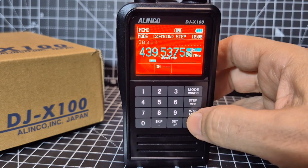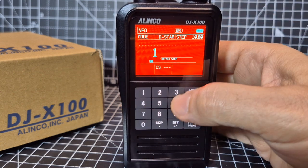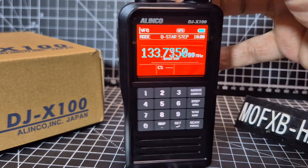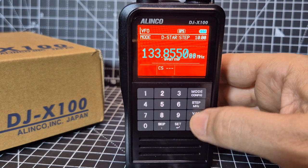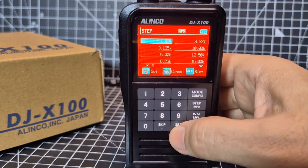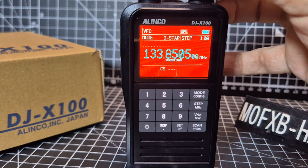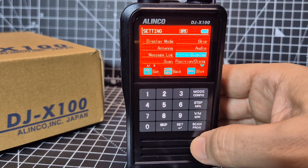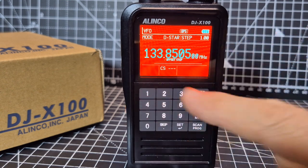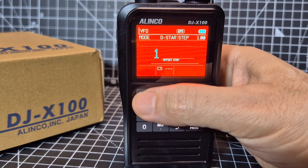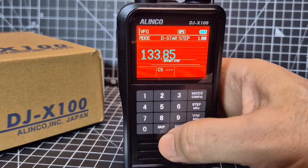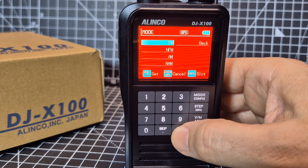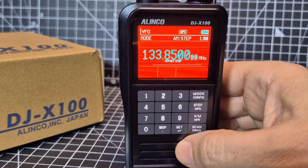Back to VFO — of course we can type in frequencies. Let's go 133.850 — set. The step: let's leave it at 1K, set. Go back — it gives you other places to go back. So 133.850, set — and that's my airband one. Go Mode, backup, analog, set, AM, set.